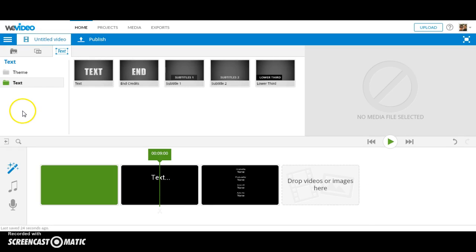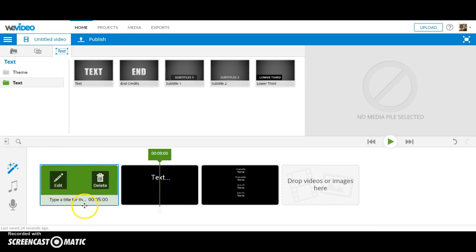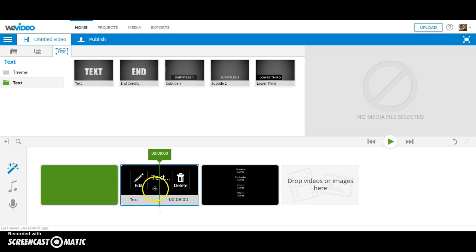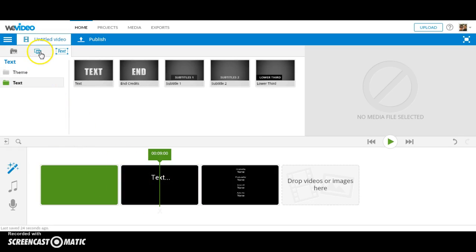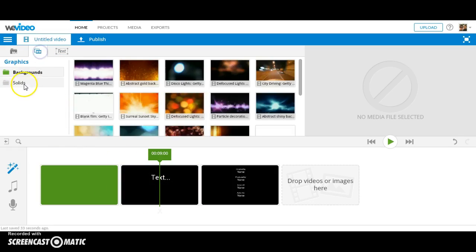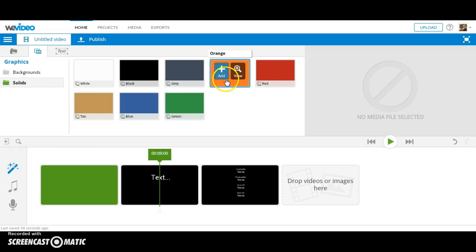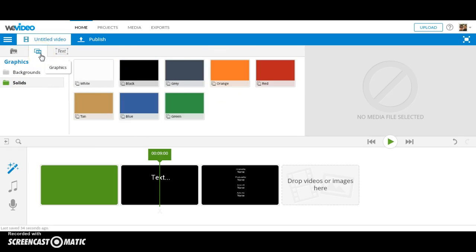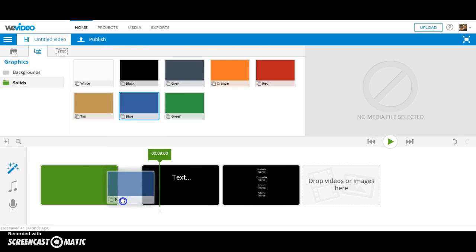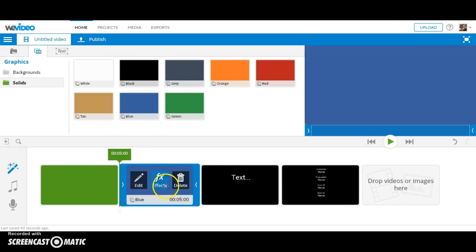Changing the theme will change the background color of your original slides. You can change the additional background colors of other slides under the graphics section of your storyboard.